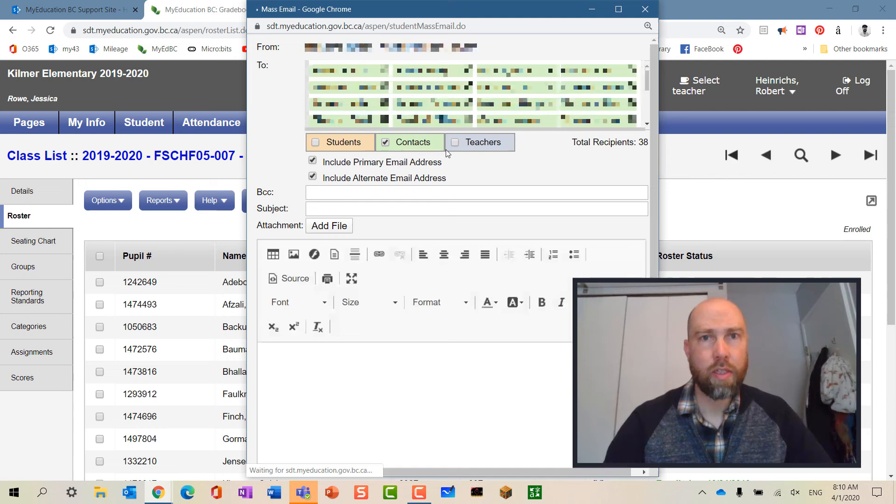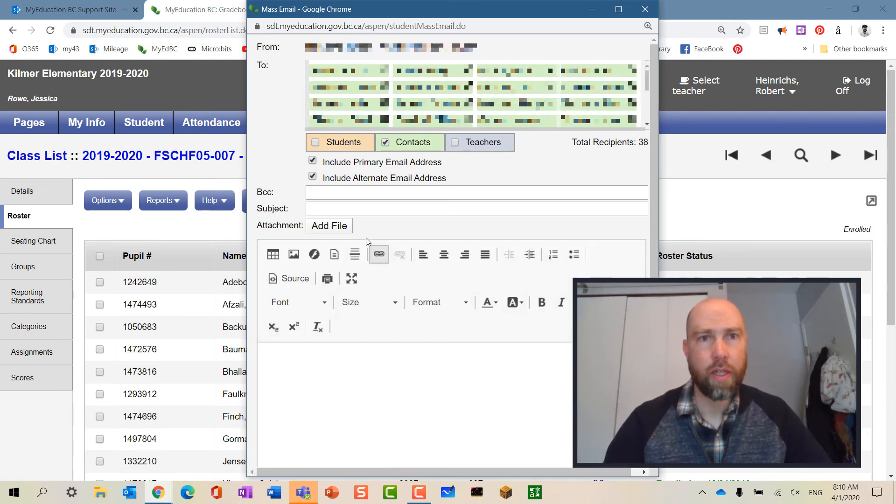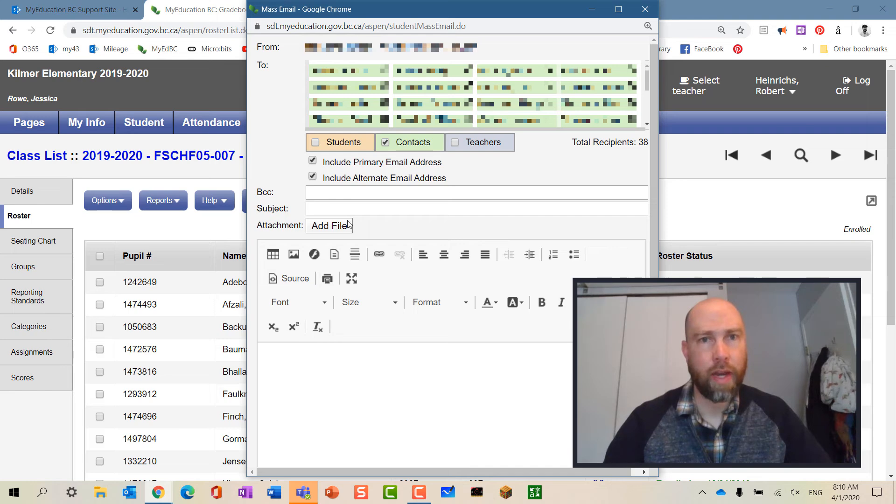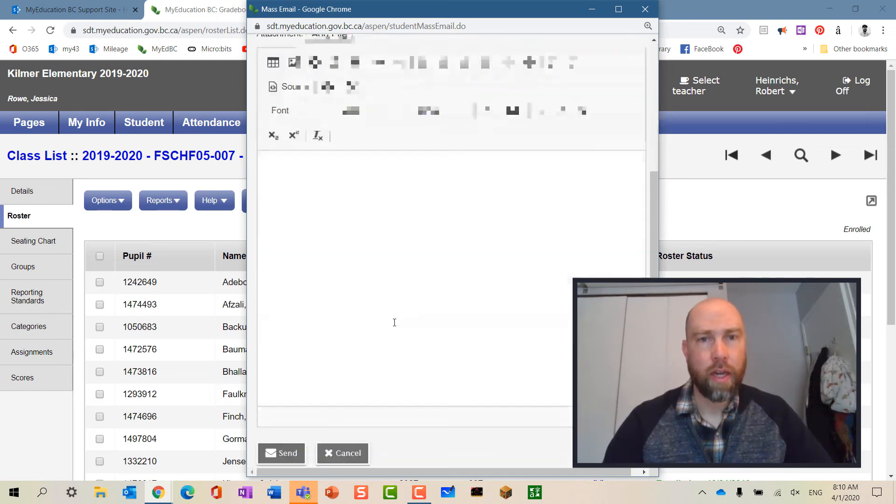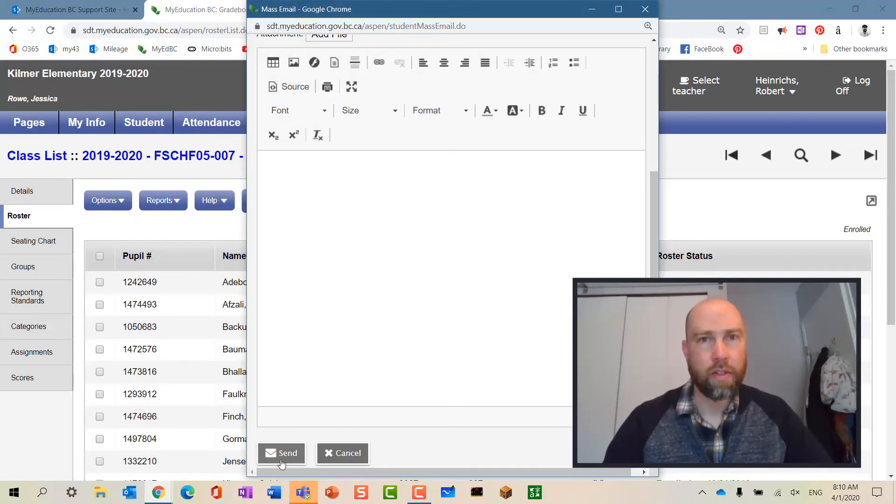So there we go, I've got all my contacts and then I fill out the email the same way. I have attachments right here and I can hit send. That's it.